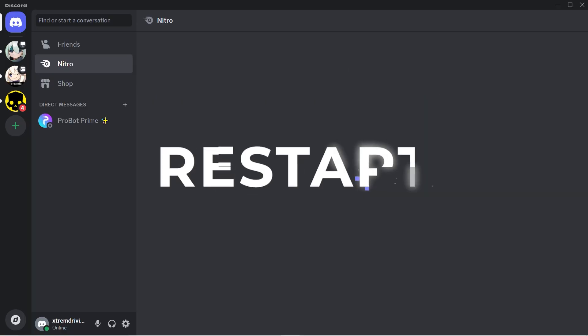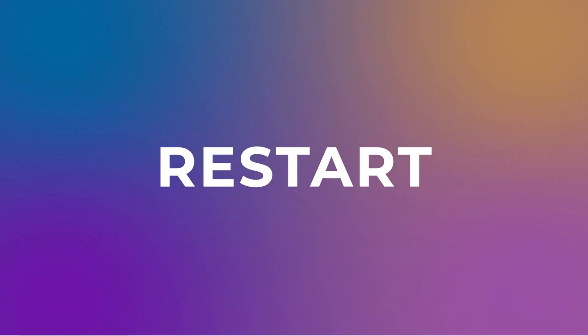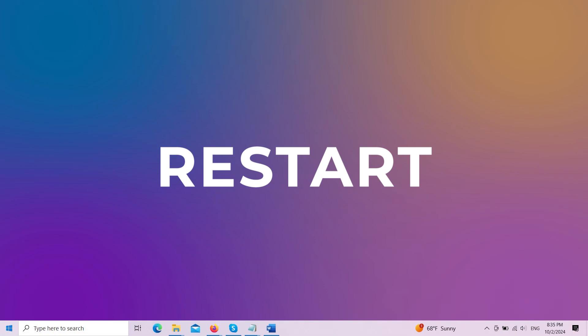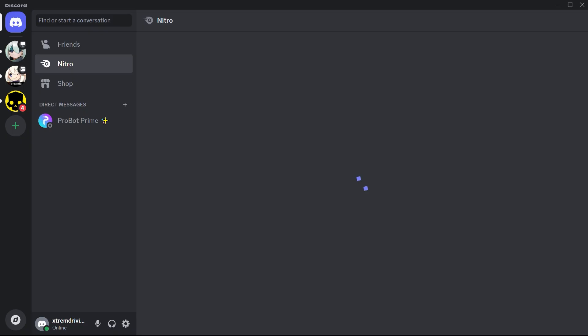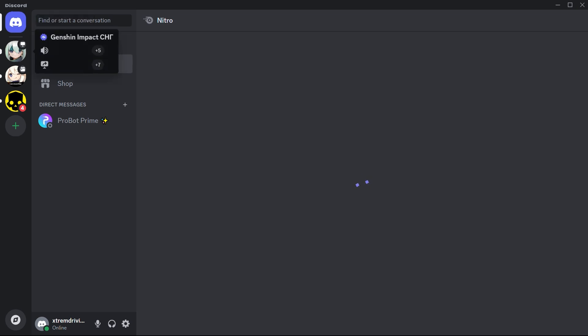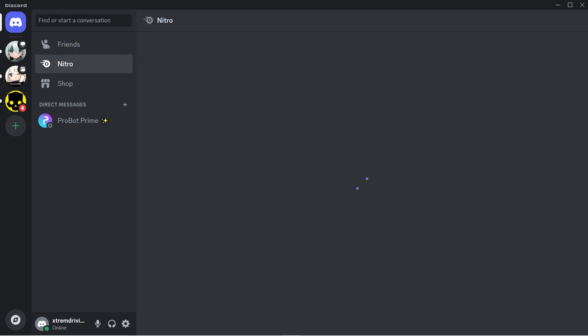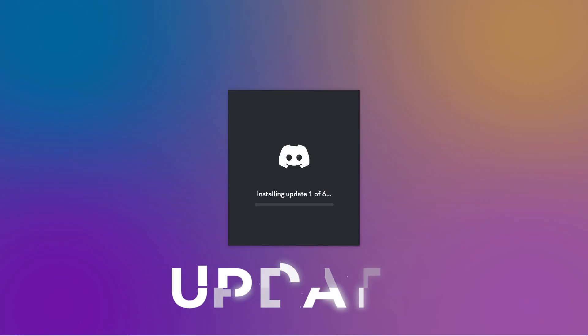The good old restart trick. Close Discord and open it back up. Sometimes all it needs is a little time out to rethink its life choices. Oh no, it's still crashing? Don't rage quit just yet. We've got more tricks up our sleeves.